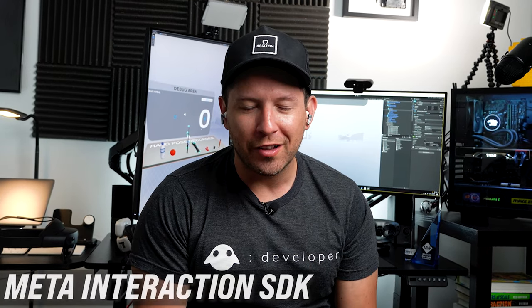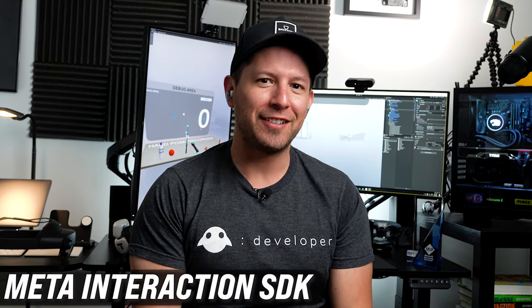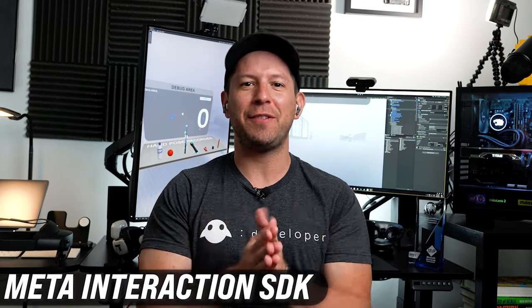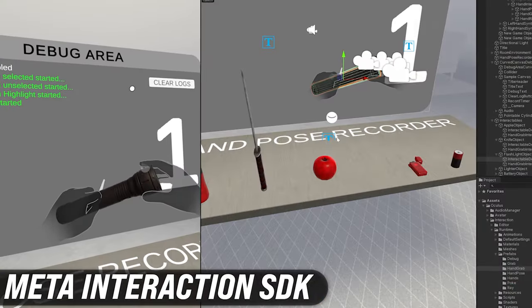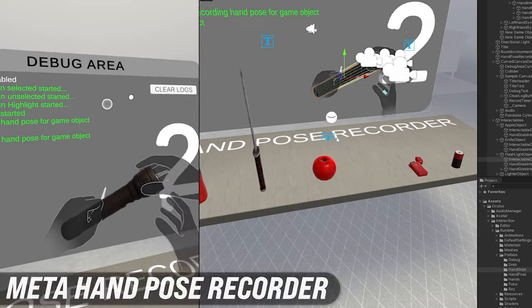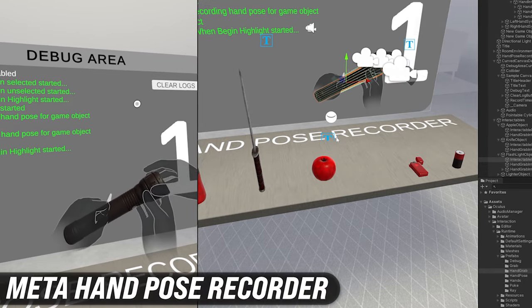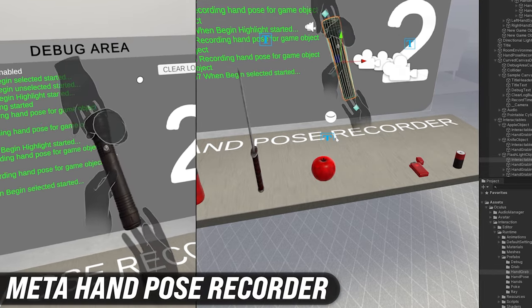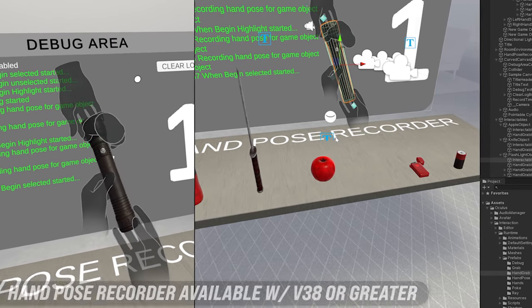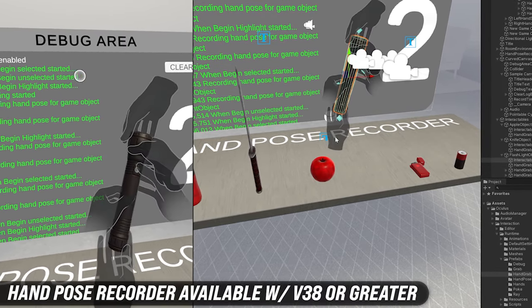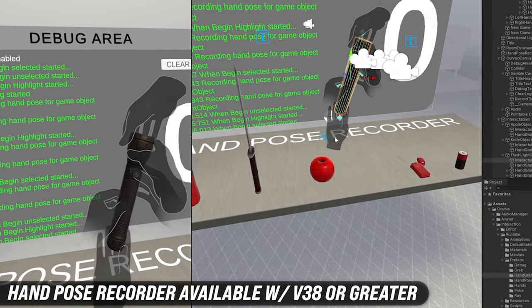What's going on everybody, this is Telmar and welcome back to my channel. So in today's video I'm really excited to show you the hand pose recorder that was released on version 38 and also a couple of changes that I had to make to make it work.